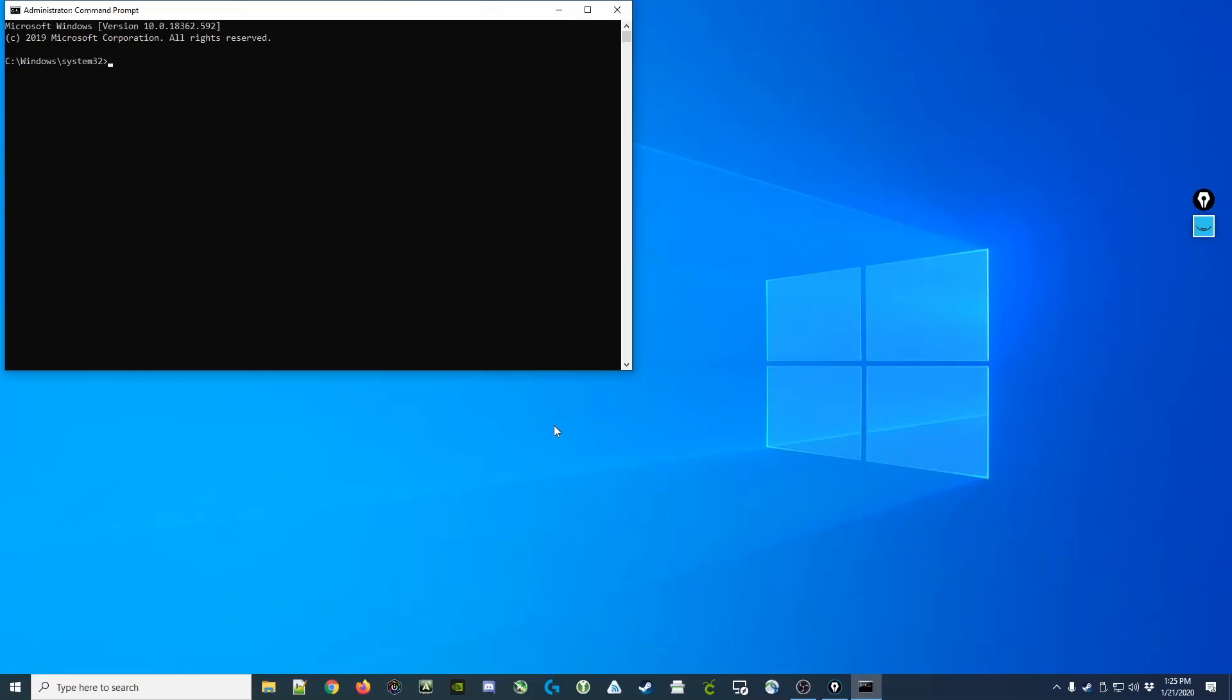Here again, we can just click yes, and now we have a Windows administrator command prompt.